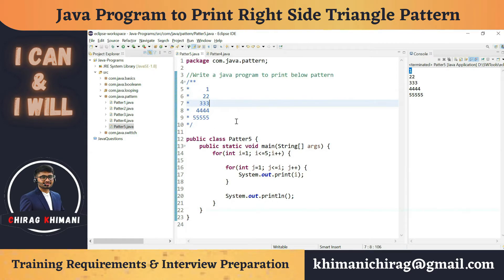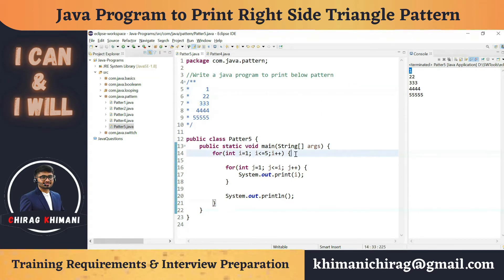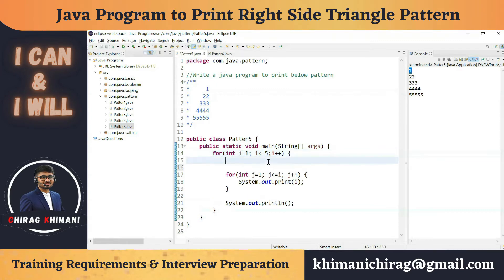We have to use a for loop to print the spaces. Inside the outer i for loop, first we will write a for loop to print the spaces, and after printing the spaces we will print the digit.